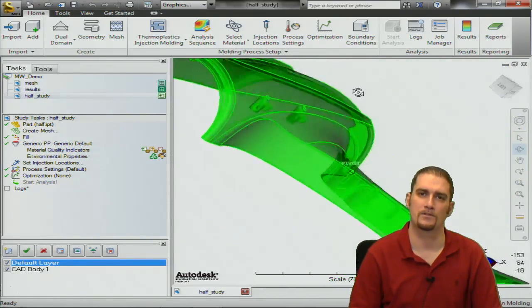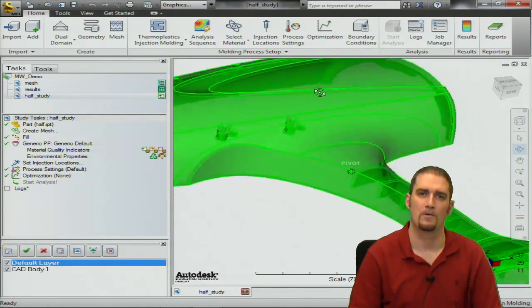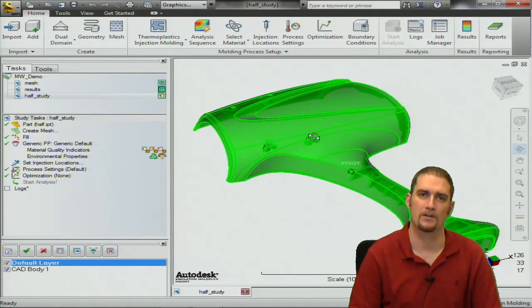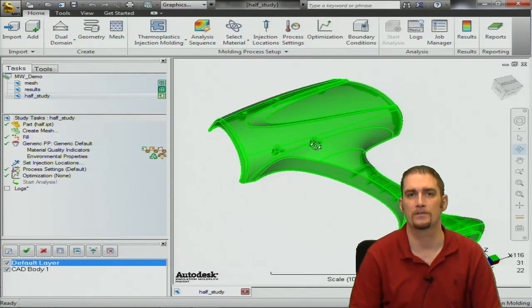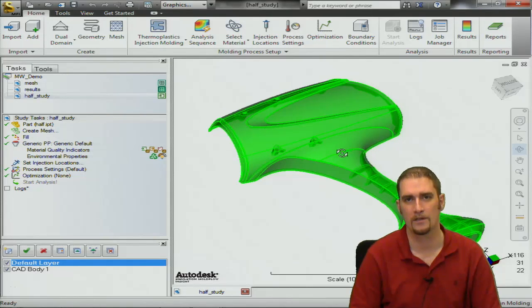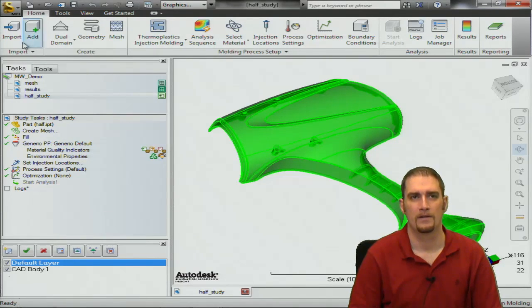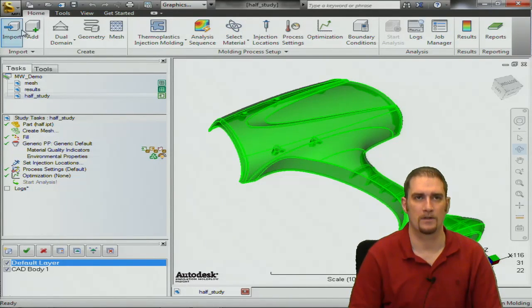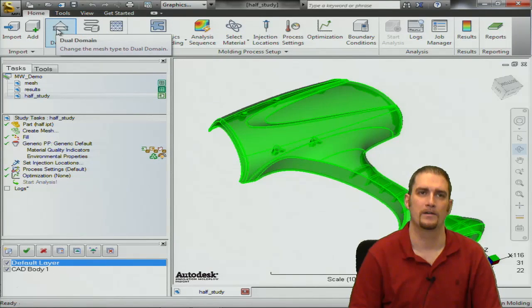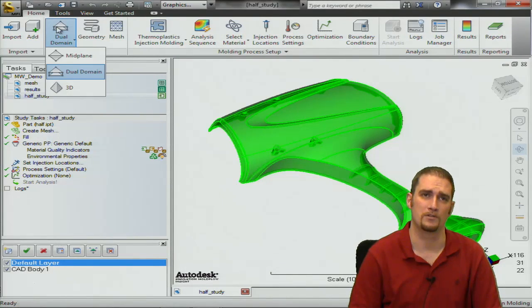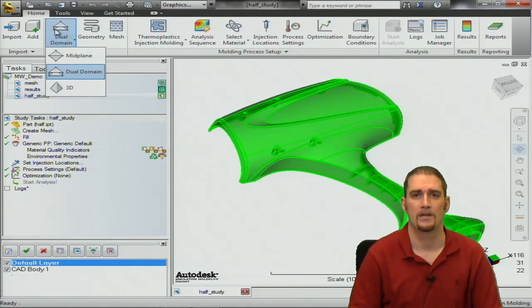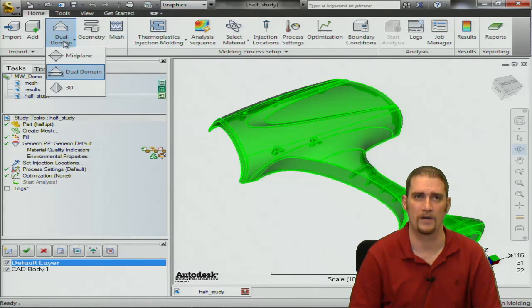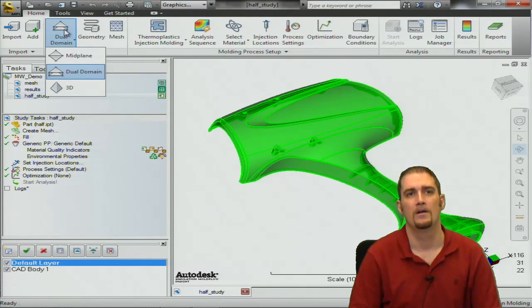These are just CAD surfaces so what we have to do at this point is create a mesh based off of these surfaces so we can run our analyses. To do that, we're going to work from left to right up here. You can see this is the option where you can choose a mesh type. As I mentioned during the import, if you did not choose the one that you wanted, you can always modify or change that here at this point in time.